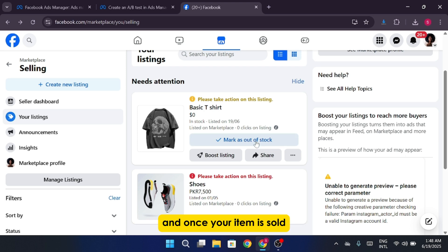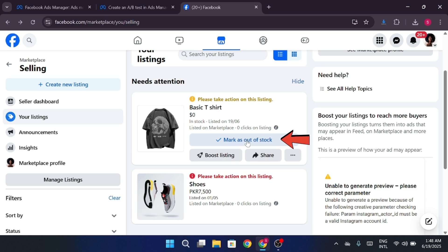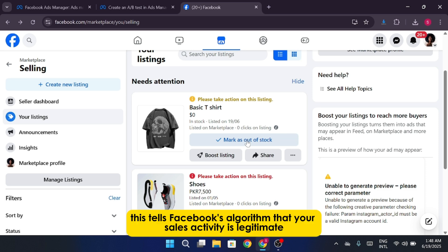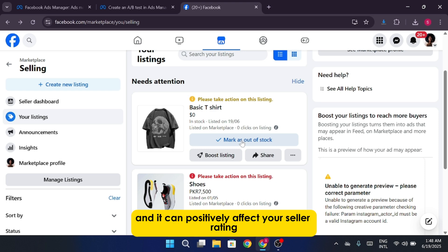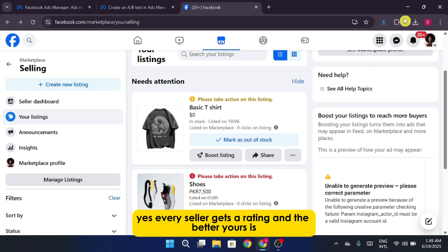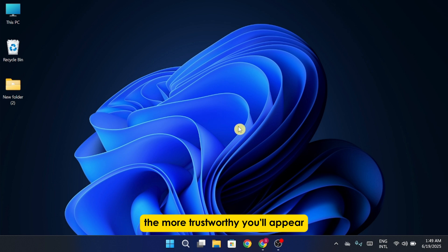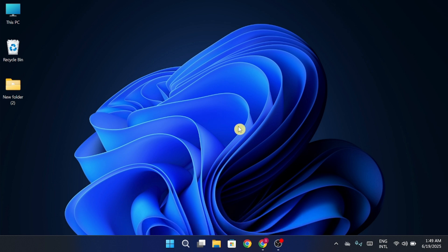And once your item is sold, don't forget to go back and mark it as sold on the listing. This tells Facebook's algorithm that your sales activity is legitimate, and it can positively affect your seller rating, which is important for future transactions. Yes, every seller gets a rating, and the better yours is, the more trustworthy you'll appear.